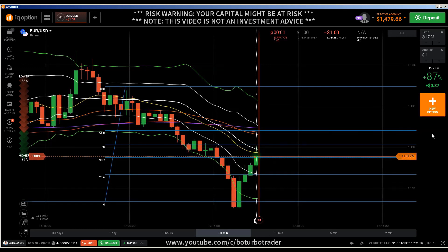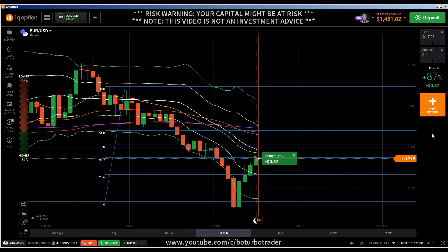Price came back and it got in the money. If you liked this video, give it a like. If you haven't subscribed, subscribe to my channel. If you have something to say, drop me a line in the comment section. Stay safe and bye-bye.